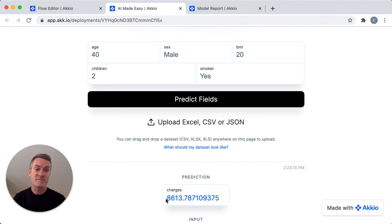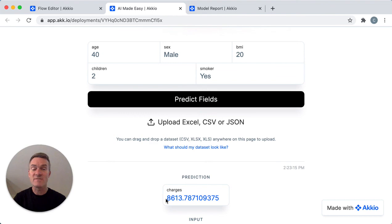That's it. Akkio lets you use AI to make cost predictions easier than ever before. Check us out at Akkio.com.